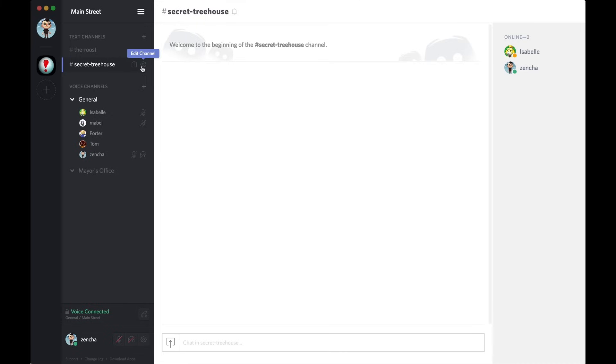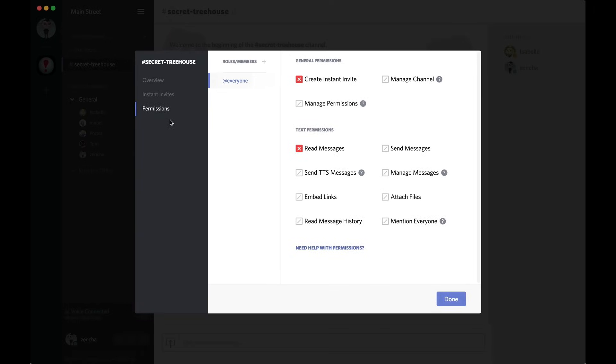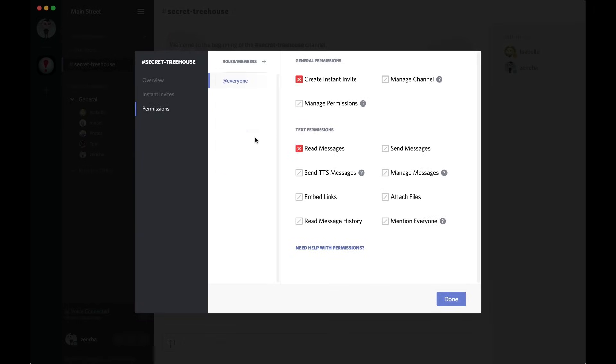The first way is we're going to click on here and go to permissions and add a role called miniboss, which is the role that Porter is assigned. So, I can go in here and overwrite the @everyone permission by clicking read messages for miniboss.